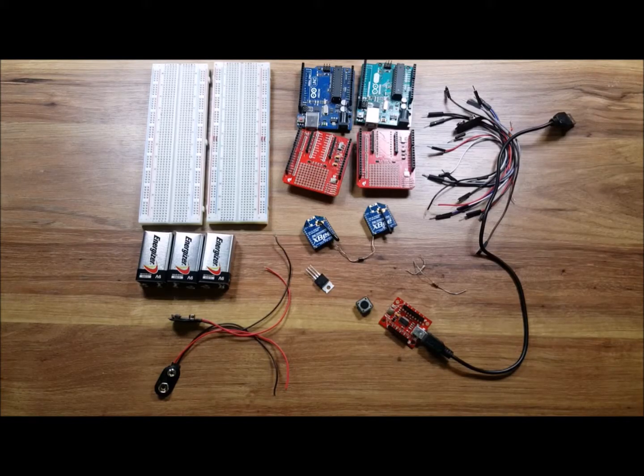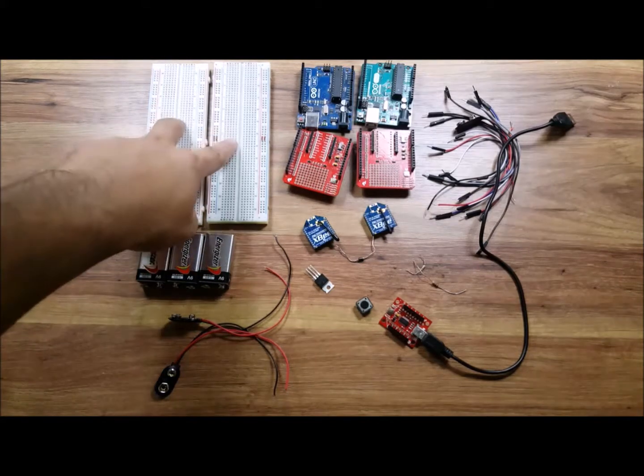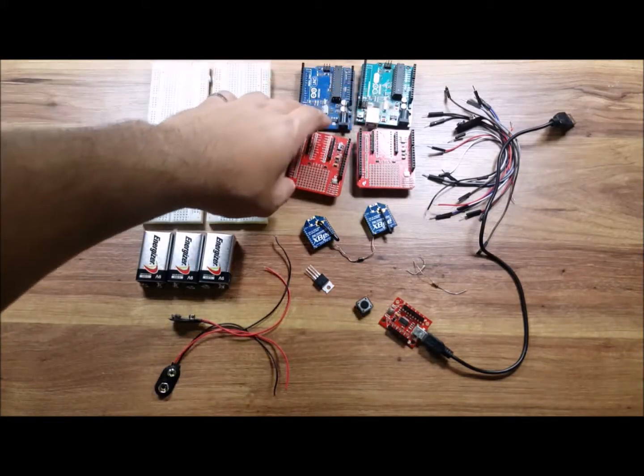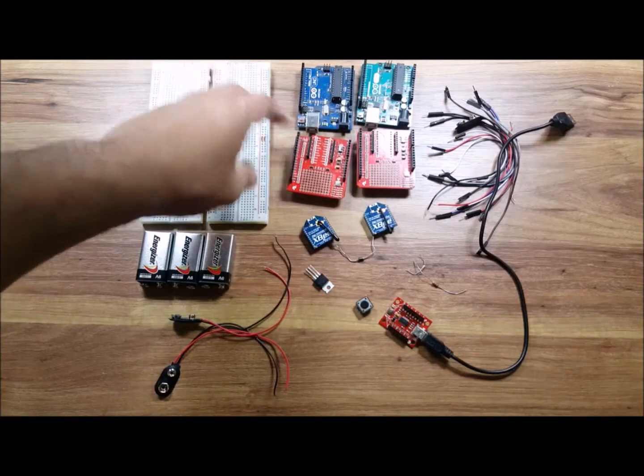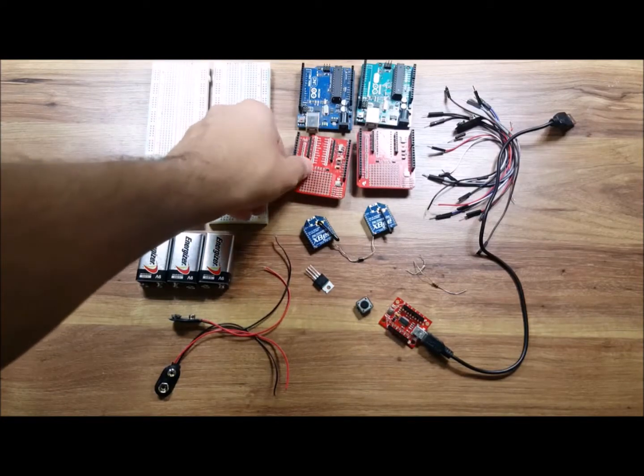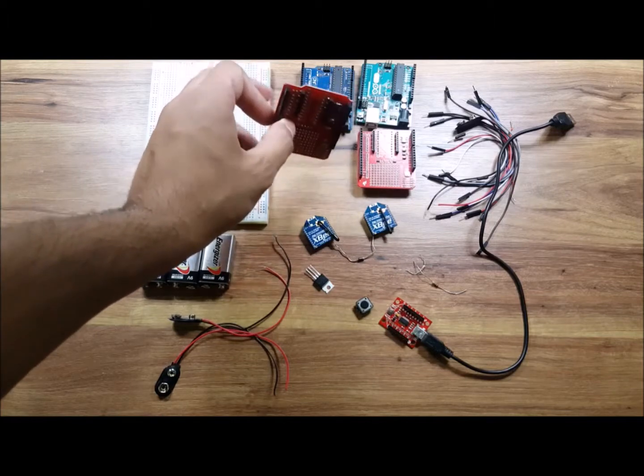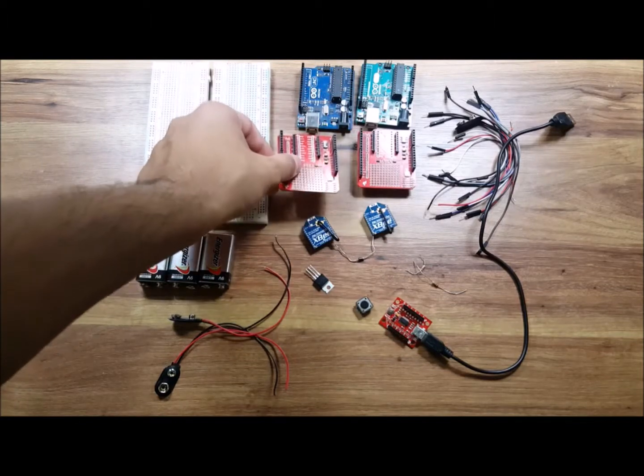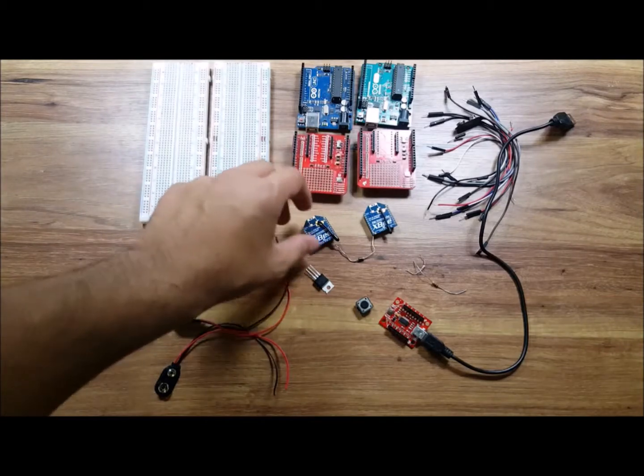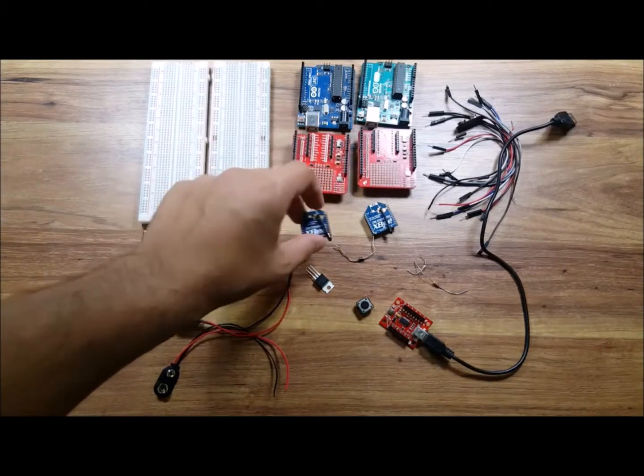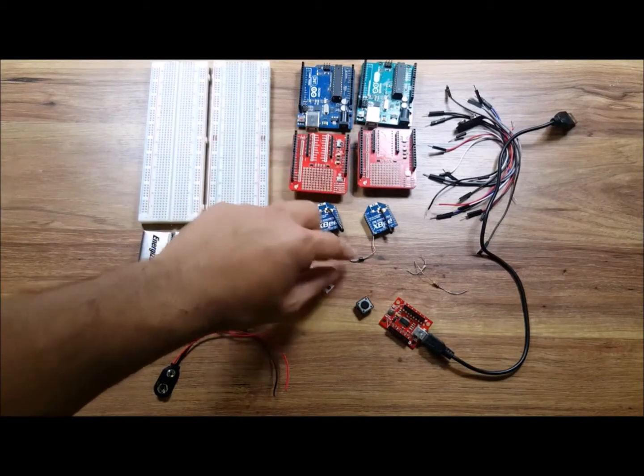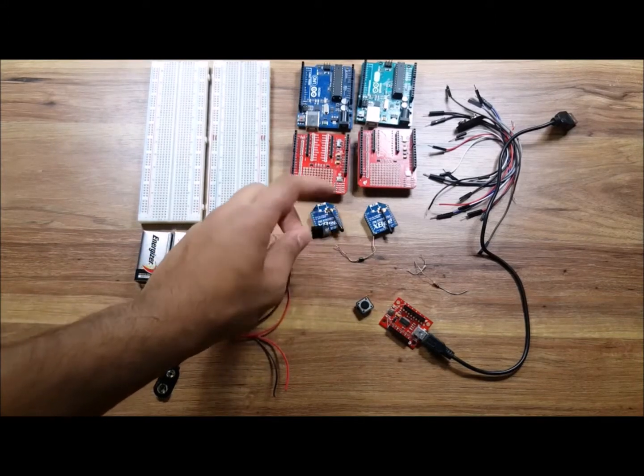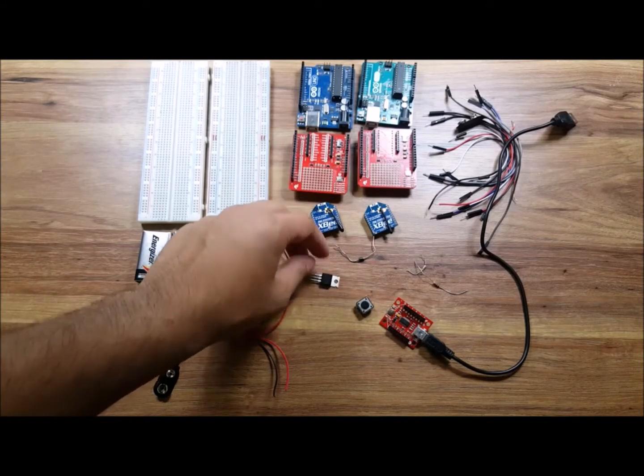Let's go over things you're gonna need. We have two breadboards, two Arduino Uno R3 microcontroller boards, two XBee Series 1 shields - this is from SparkFun, I'll post a link on where you can buy it - and we have two XBee Series 1 radios.